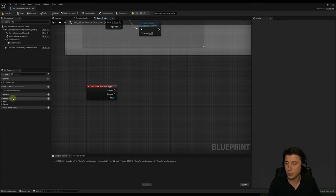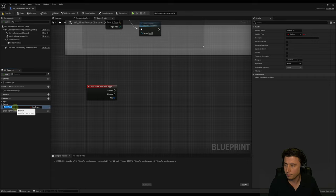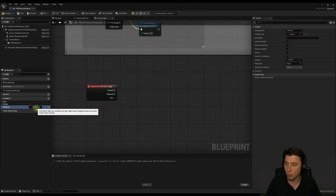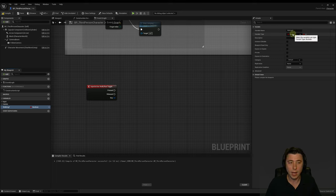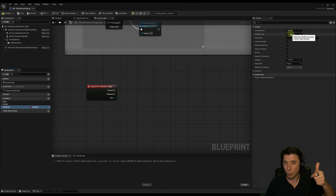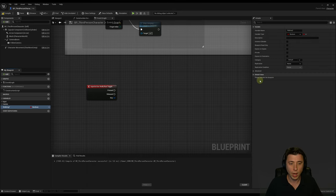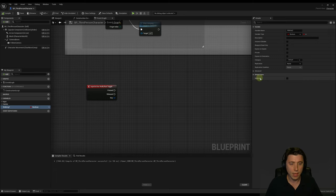To create a new variable, navigate to the plus sign and select it. We're going to call this 'walking' with a question mark. You'll see the variable has a type of Boolean — also visible in the details panel on the right. A variable type defines what kind of data it stores, and a Boolean is very simple: true or false. Are they walking or not? Compile the Blueprint to see the default value. By default we want the player running, so leave this unchecked.